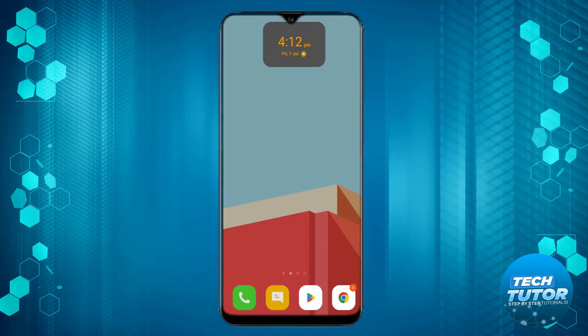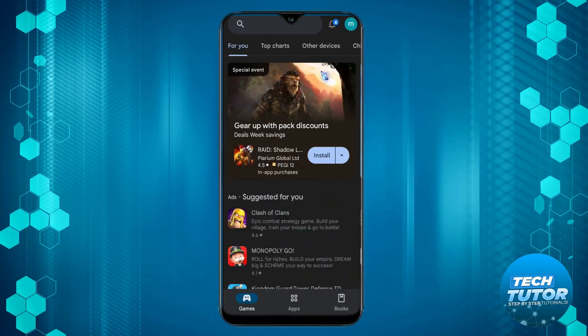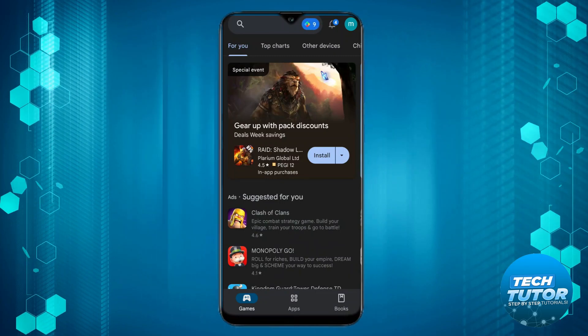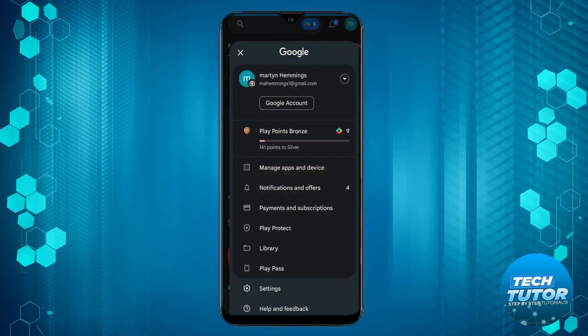First, what you need to do is open up the Play Store on your device and press onto your profile icon in the top right hand corner.